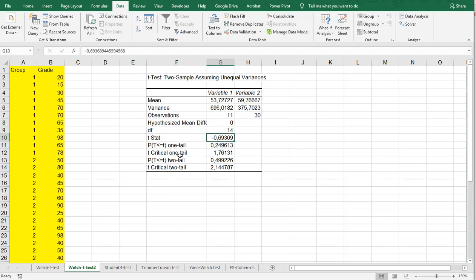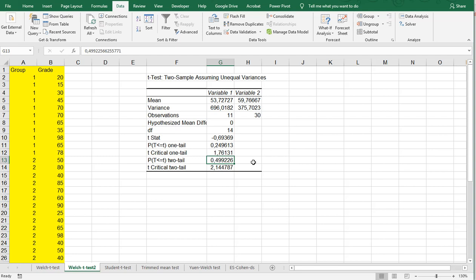And the one-tailed probability, and perhaps the most important, the two-tailed probability is about 0.499, which is far above the 0.05, that's usually the threshold, so we would say that there is no significant difference between the two groups.